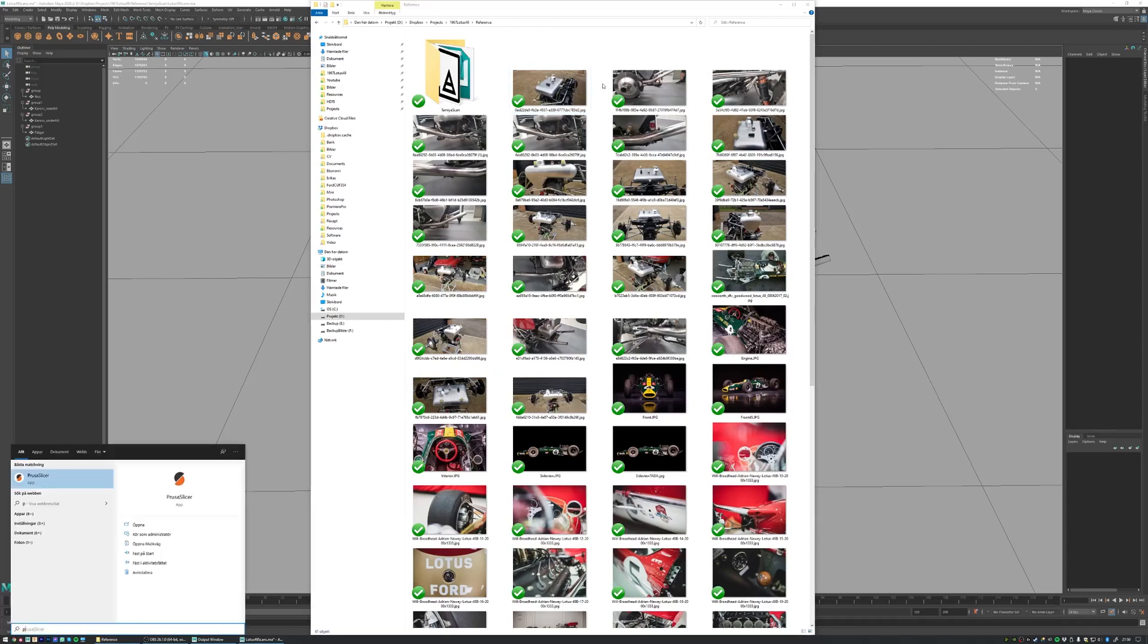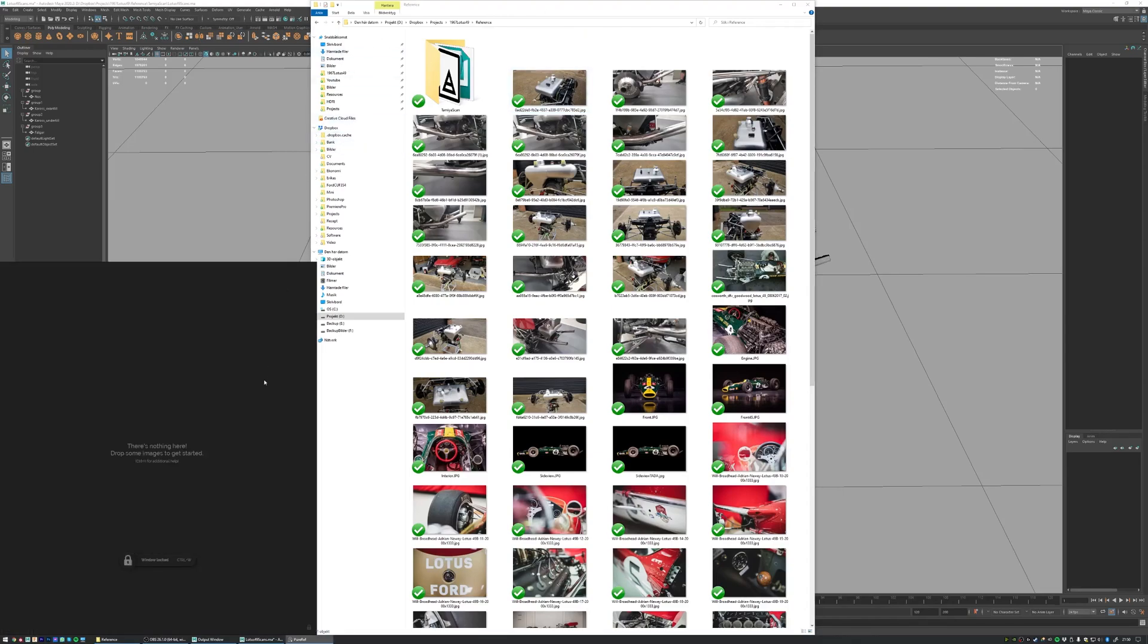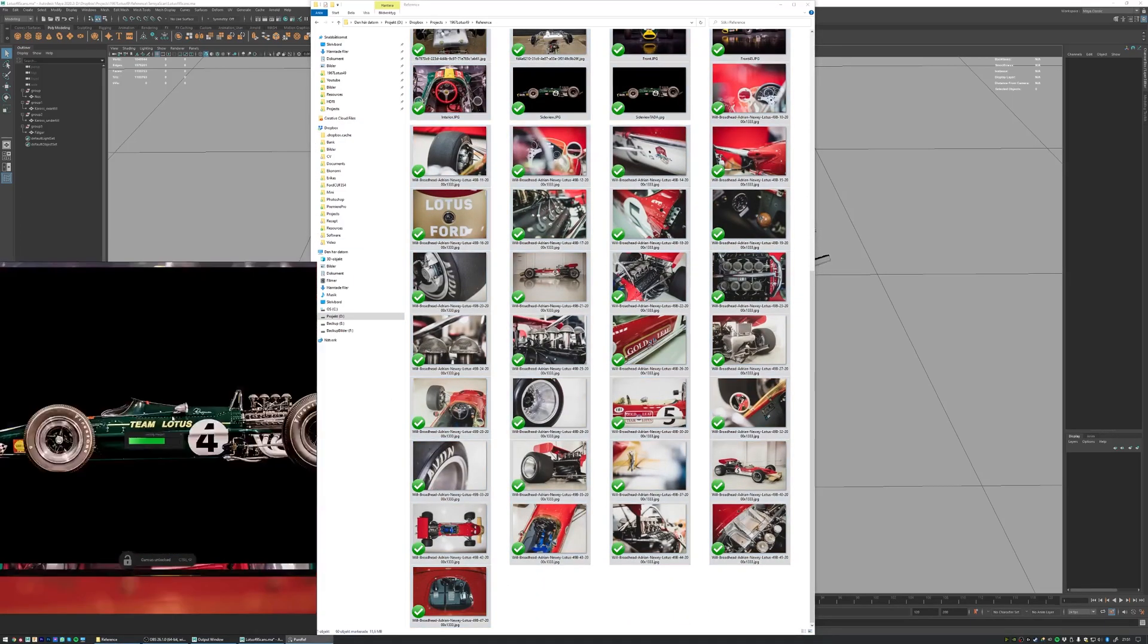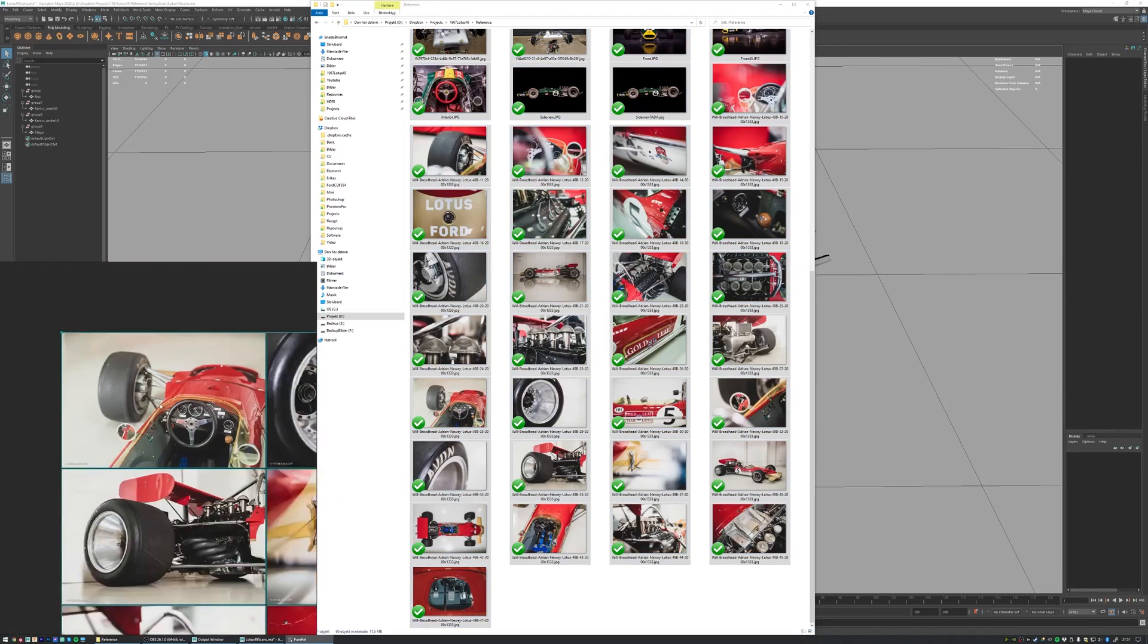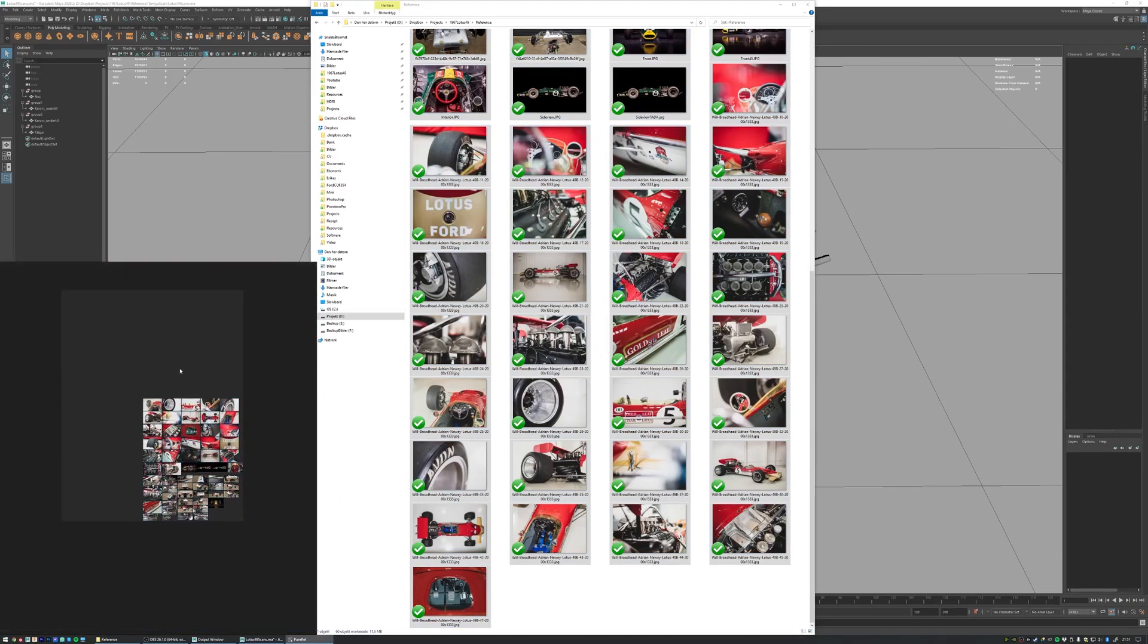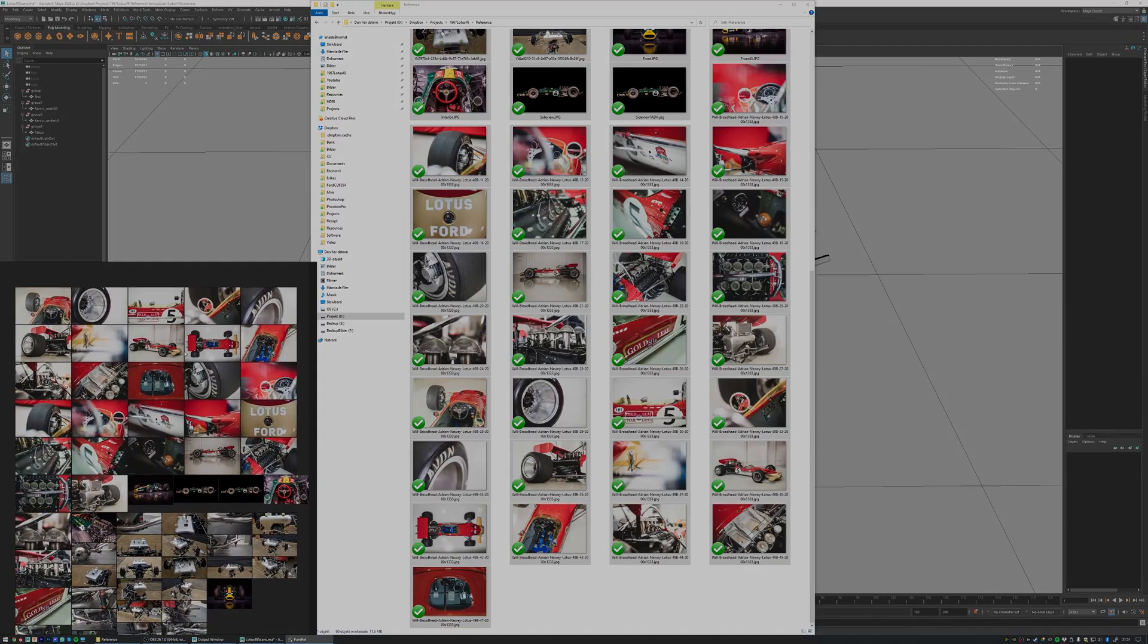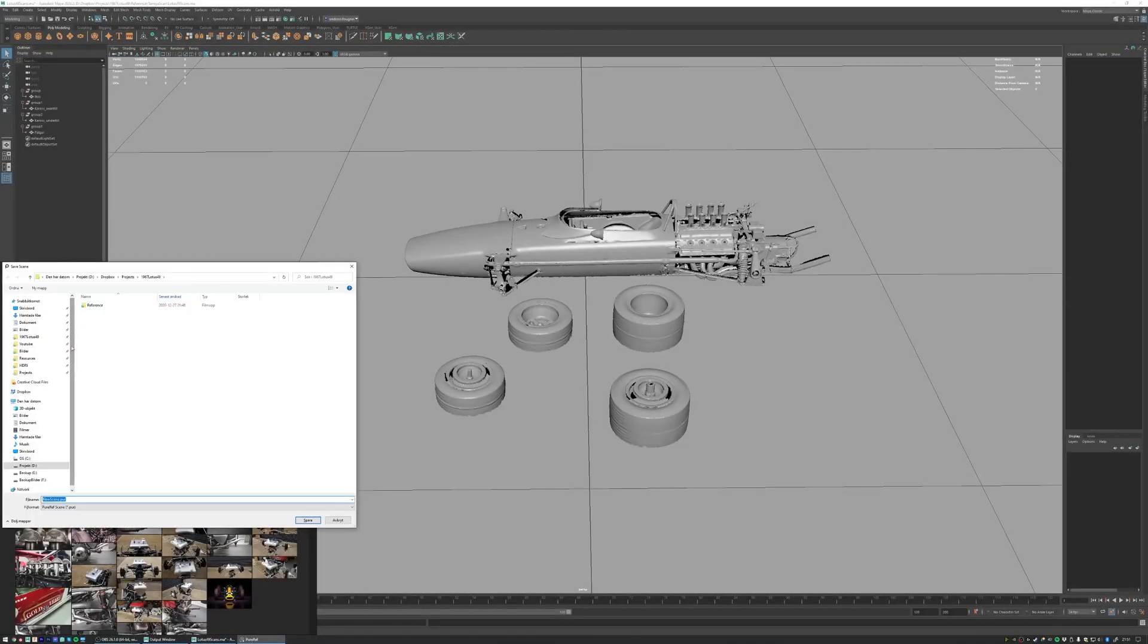PureRef is a super simple free software that looks like this black square down here. You can take your images just drag and drop them like this and it's gonna organize them into a beautiful big square of references. Save this as a PureRef file so that we can open it every time we work on the project.